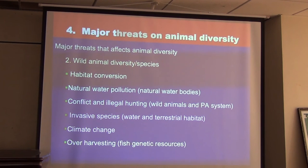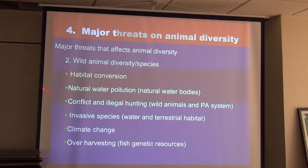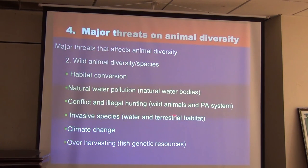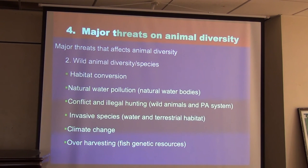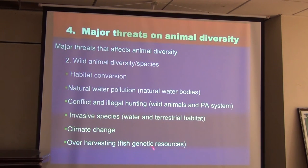For wild animal genetic resources, major threats include habitat conversion, natural water pollution especially for aquatic animals, conflict and illegal hunting, invasive species affecting both aquatic and terrestrial environments, climate change, and overharvesting — especially of fish genetic resources.